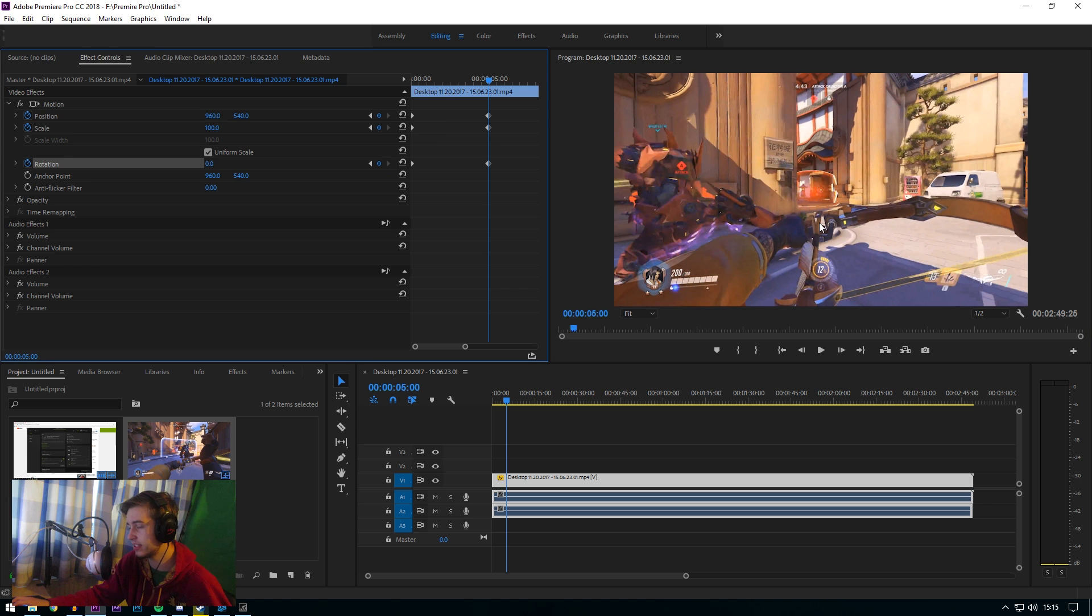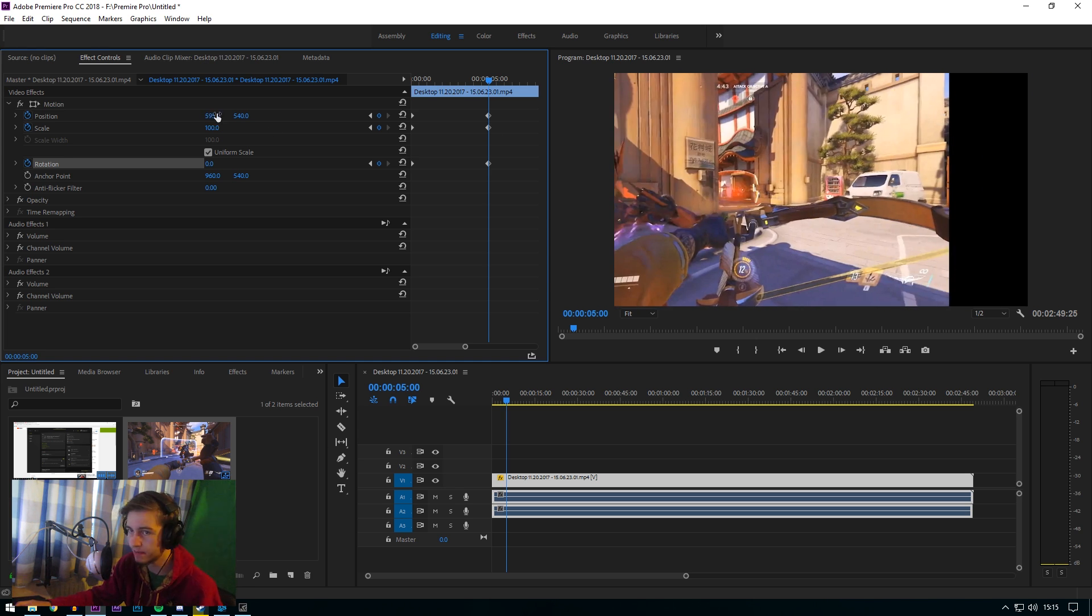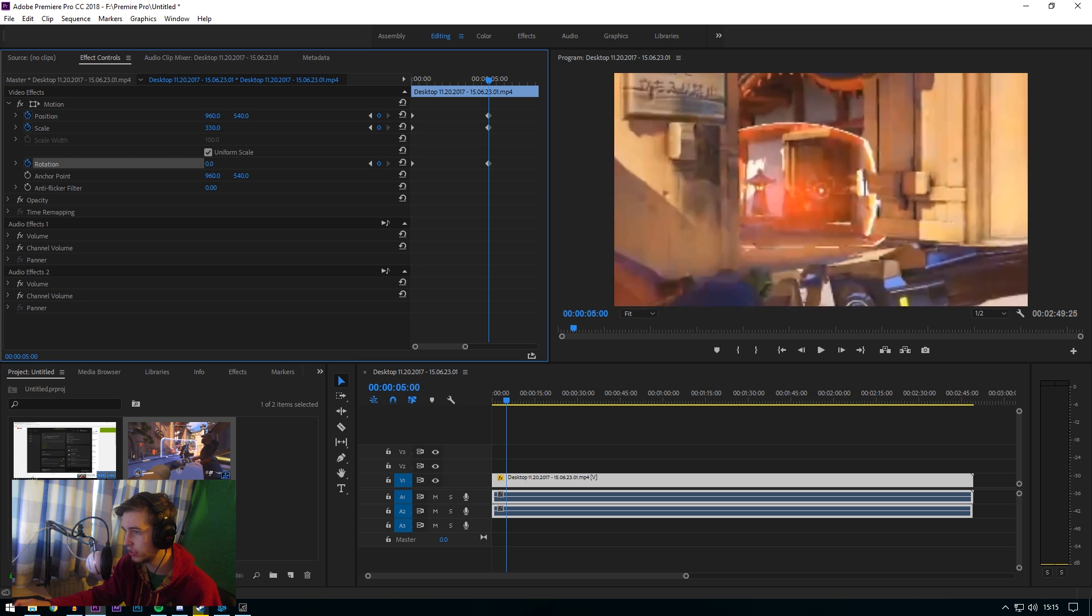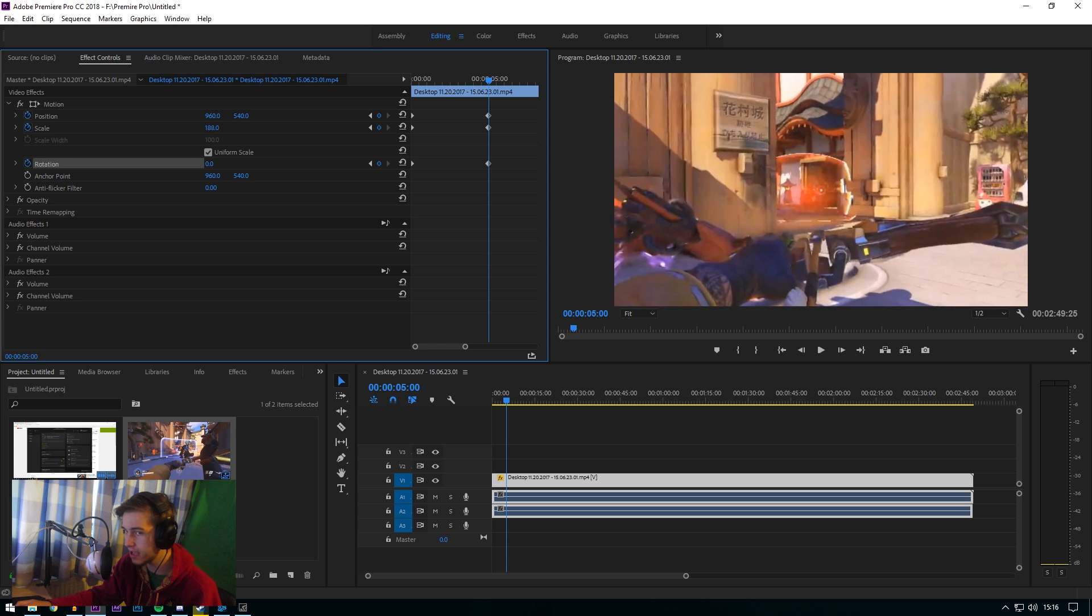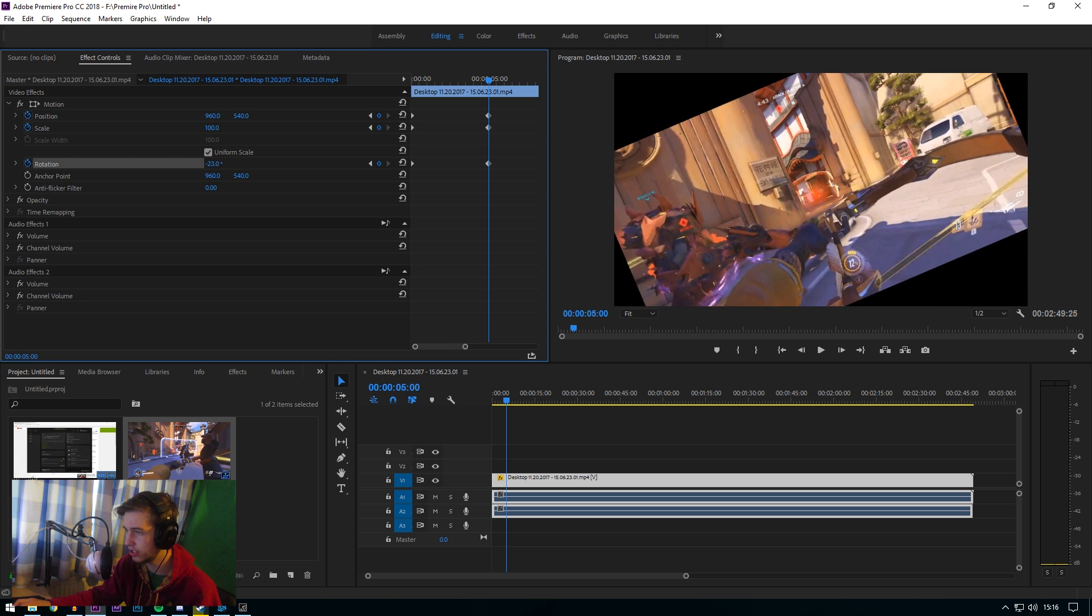As you can see, that hasn't really done anything. So all you have to do is either change the position like that, change the scale like that, or change the rotation.